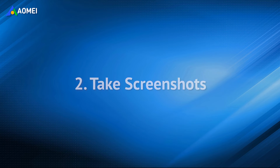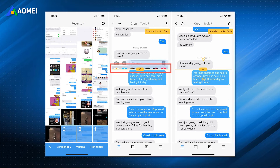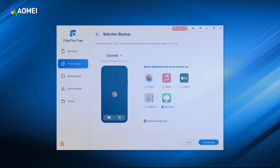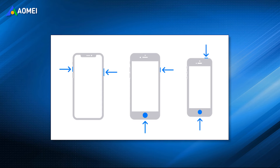It is also a good idea to take screenshots of your messages and save them as pictures. You can also use Phone Tool to backup these screenshots. Due to different iPhone models, the way to take screenshots is slightly different.